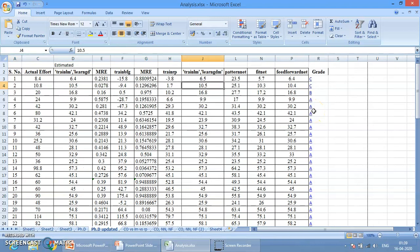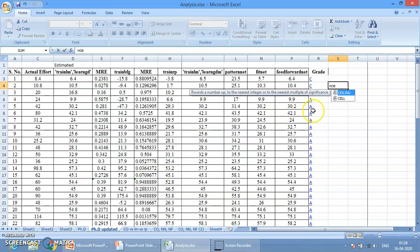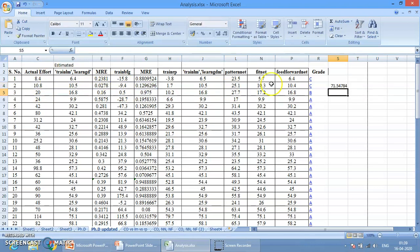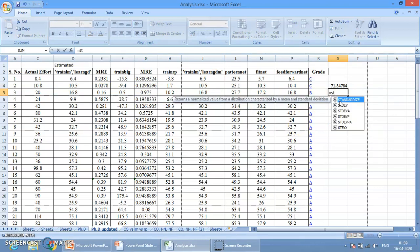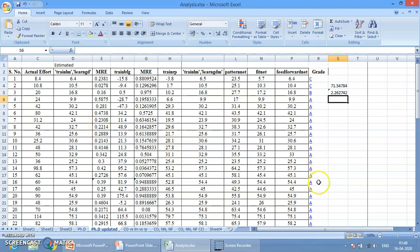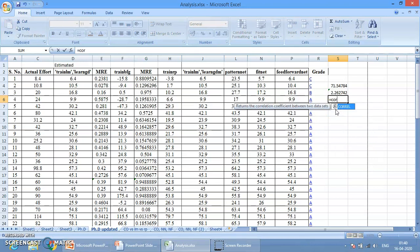Along with this, many more formulas are available. For example, equal to CEILING — which rounds a number to the nearest integer or the nearest multiple of a given significance. Or if you want to calculate variance, type equal to VAR, then a bracket, then select the range, close the bracket and press Enter — variance is applied. Similarly for Standard Deviation, select the range and press Enter. So variance, standard deviation, average, sum — many such formulas are available. You can also calculate correlation coefficients, which are mathematically complex but easily done here.